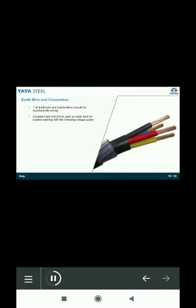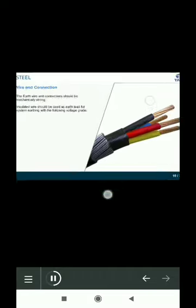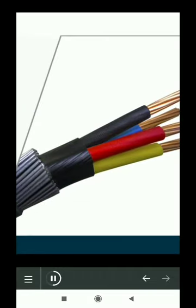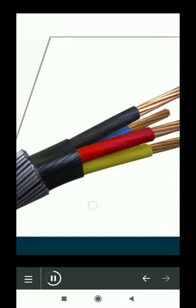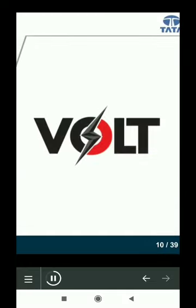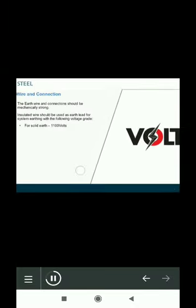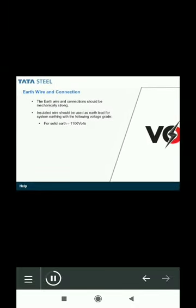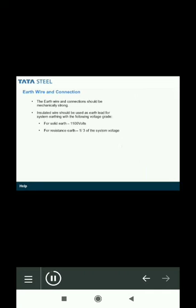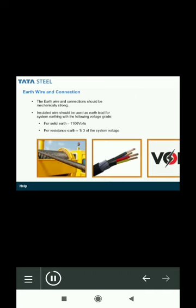So for earthing, insulated wires should be used as earth lead for system earthing, and their voltage rate is determined by the earthing type. If it is solid earth, then the insulation should have a rating of 1100 volts. If it is resistance earthing, then the insulation should have a rating of one third of the system voltage.